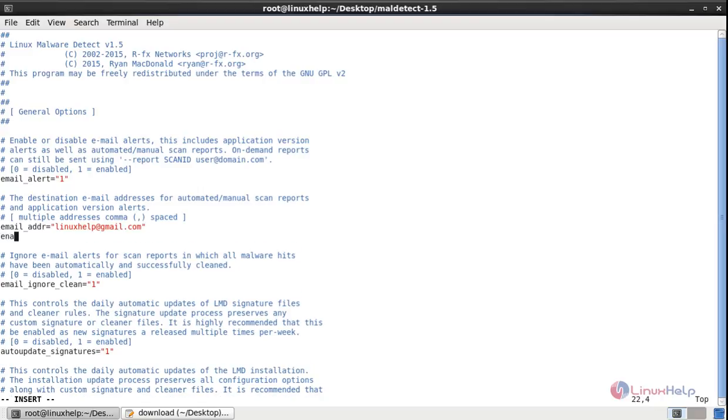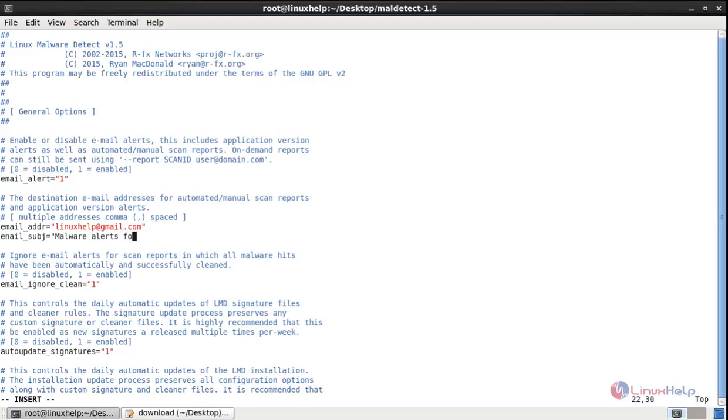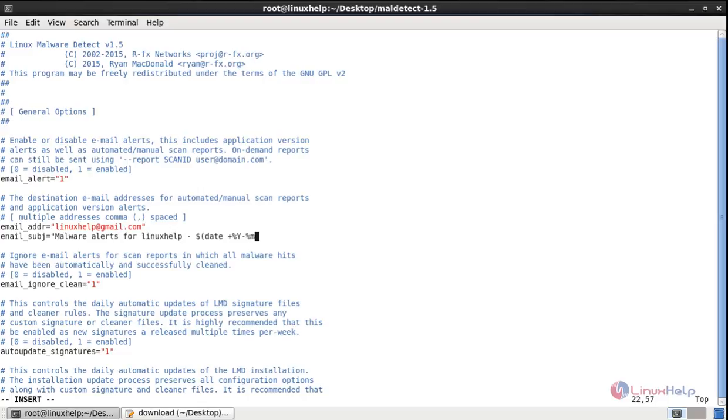EMAIL_SUBJECT equals, in double quotes, Malware Alerts For, the host name $HOSTNAME, and then $(date +%Y%m%d). Close the brackets and close the double quotes. This should be dollar in front of the host name.